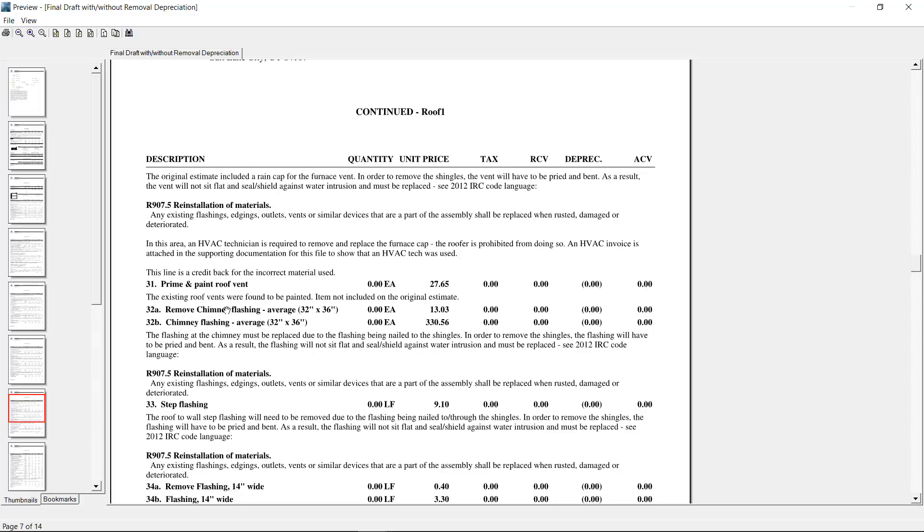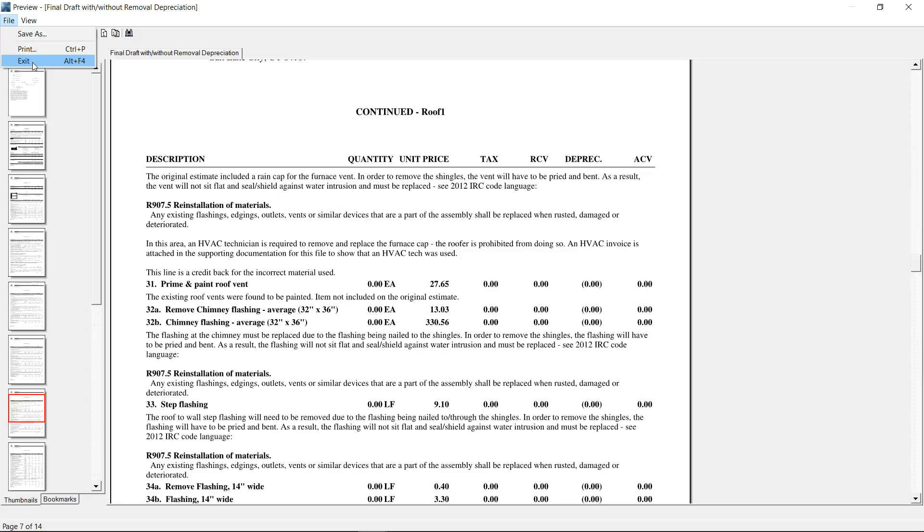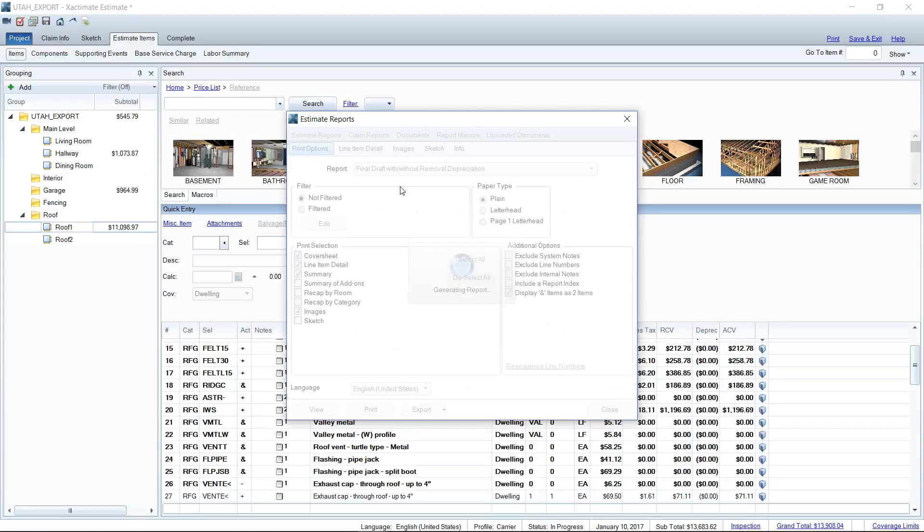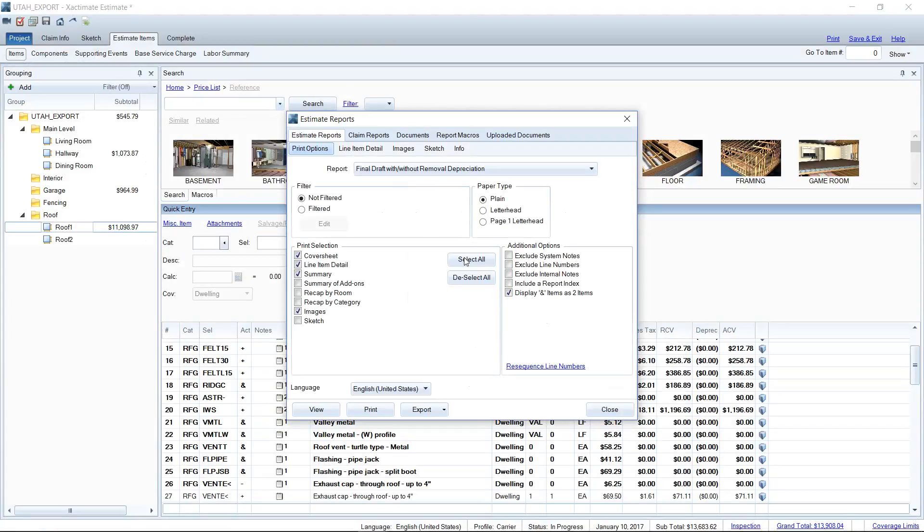I know we see this with AmFam off the top of my head. I think we saw some Traveler's estimates that were written this way. So be on the lookout for this. And when you see a report that has the original statement of loss from the adjuster with this separated out, go ahead and run yours that way. So you can preempt any requests from the adjuster to do this on your estimate, it'll already be done. That's where you're going to find that, in the estimate in the print window right there under additional options.